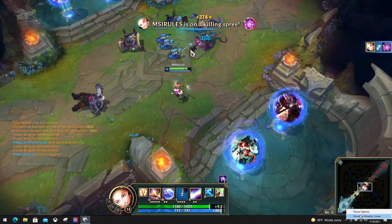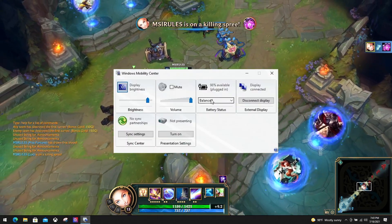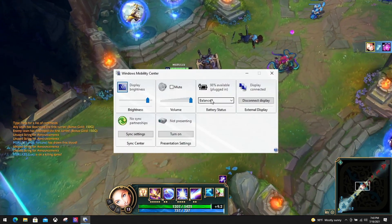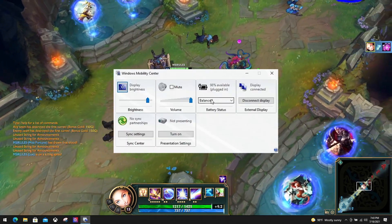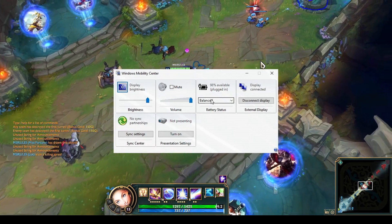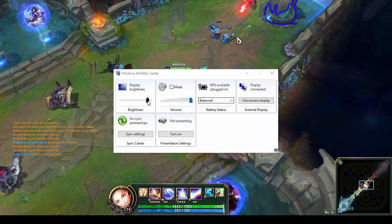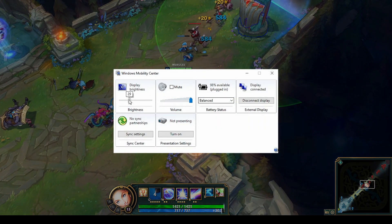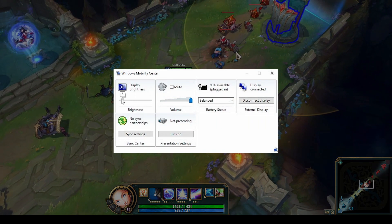You can lower the brightness by pressing key combinations or adjust it through Windows Mobility Center. MSI also provides an easier way to adjust the screen brightness by pressing the function key.